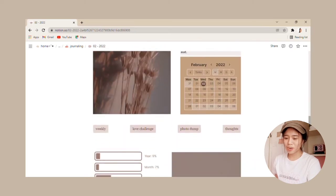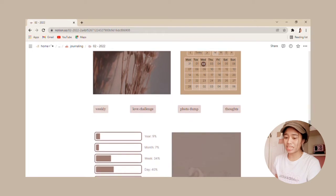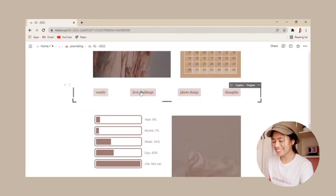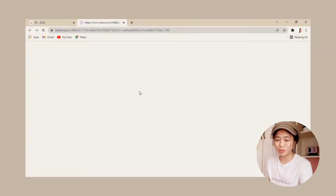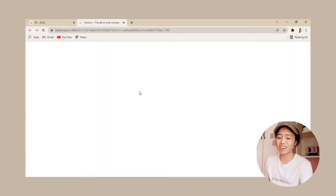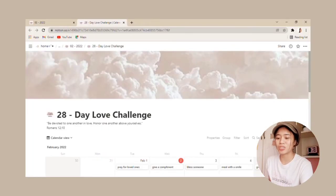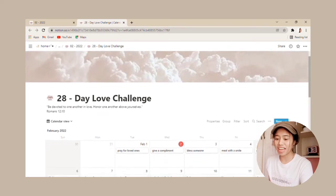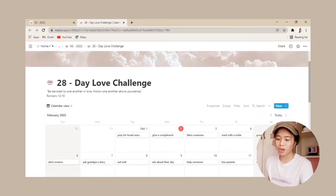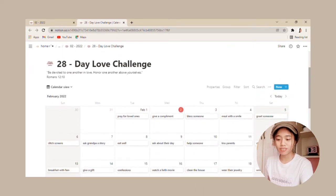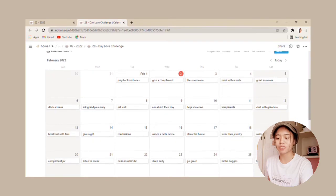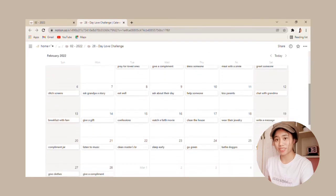So our February is going to revolve around these button spreads. Now this sounds quite new but since it's the love month, I thought it'd be fun to do a 28-day love challenge where we show love not just to ourselves but to the people around us.